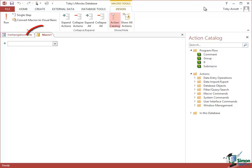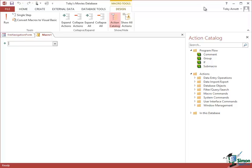By default your macro is called Macro1. What a macro is is a sequence of steps, a sequence of instructions, and basically we refer to these as the macro Actions. On the right there is an Action Catalog and we choose our Actions from that Catalog.